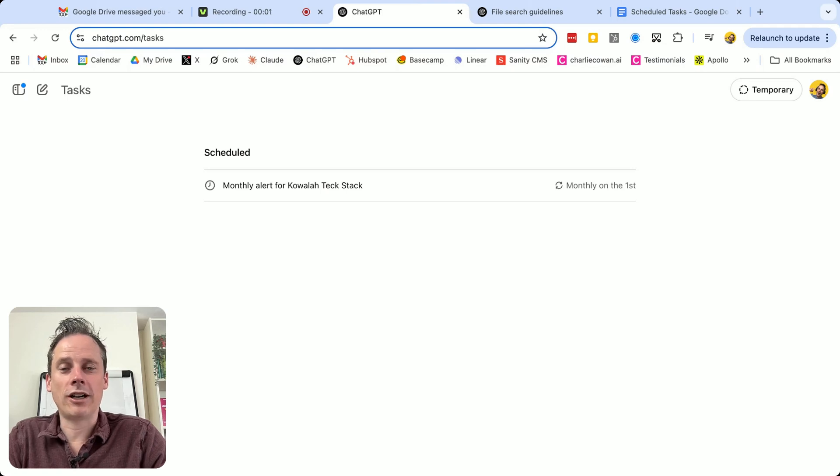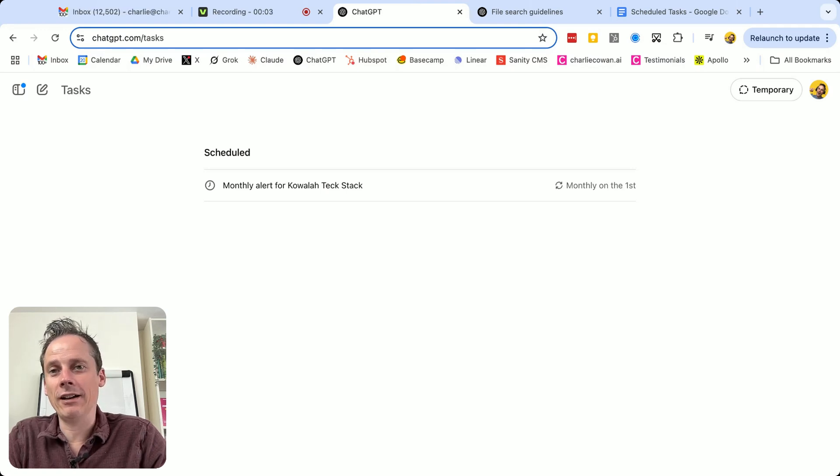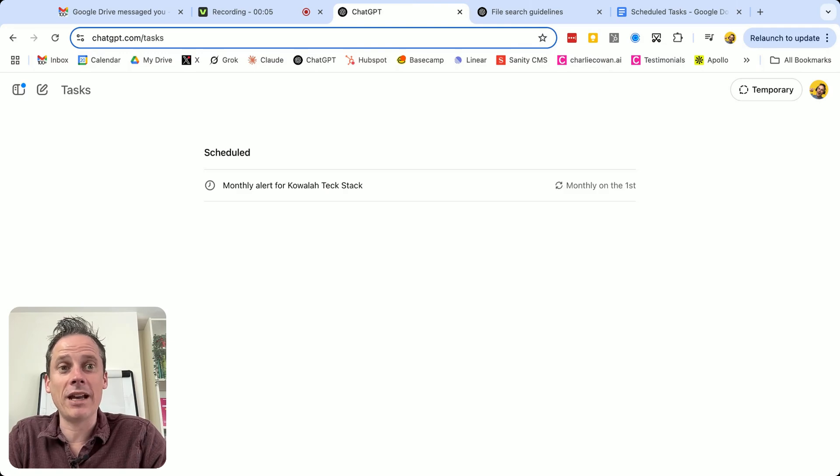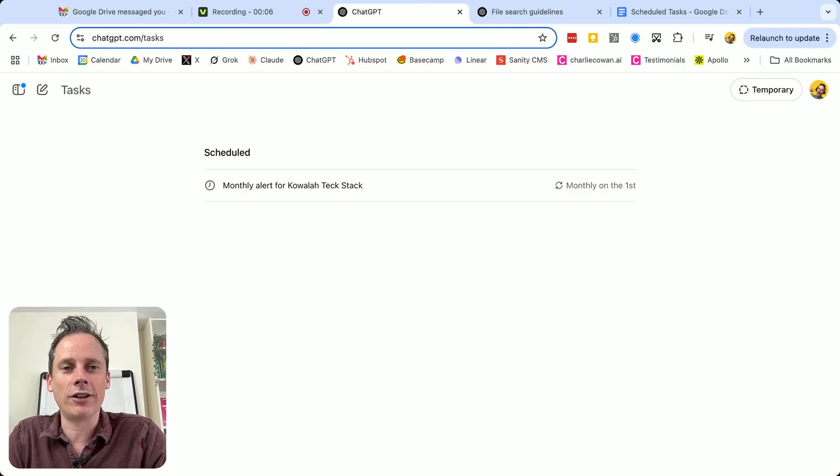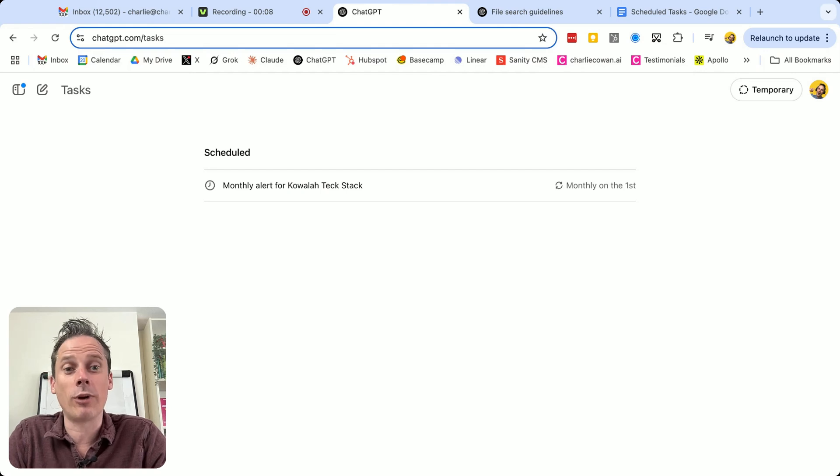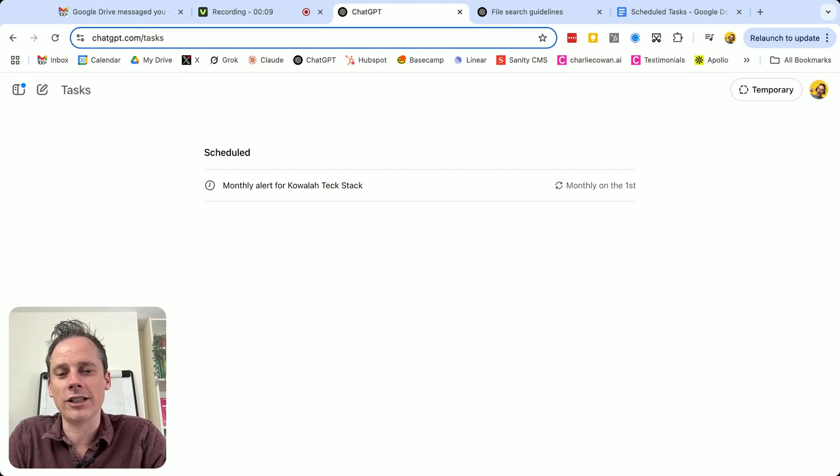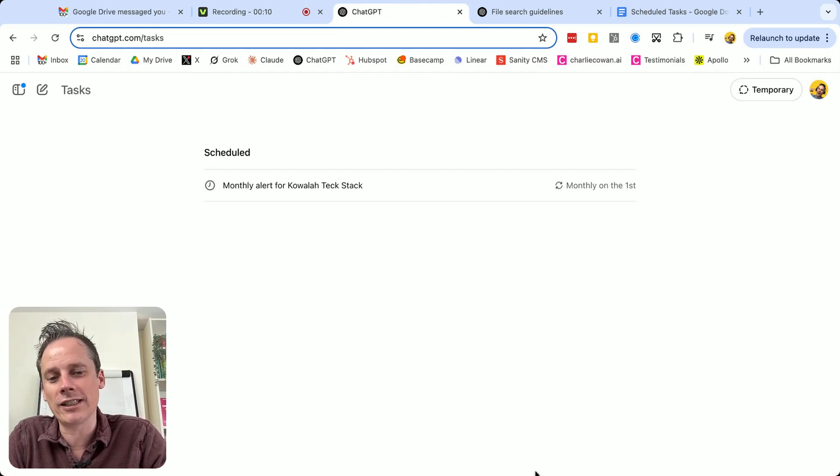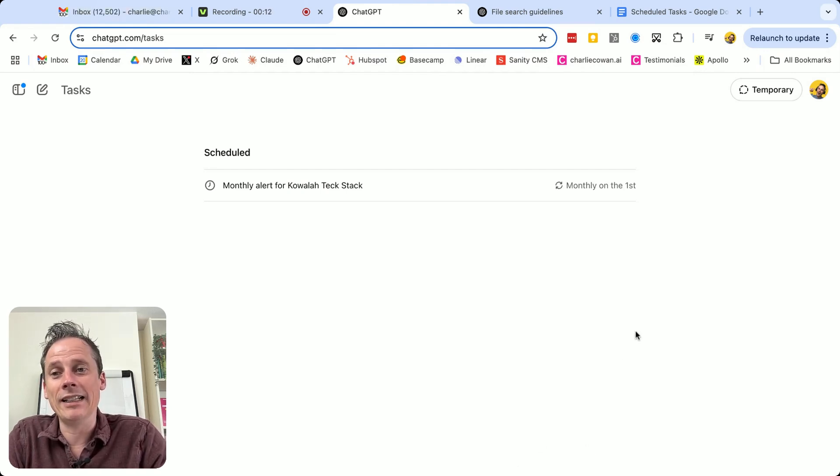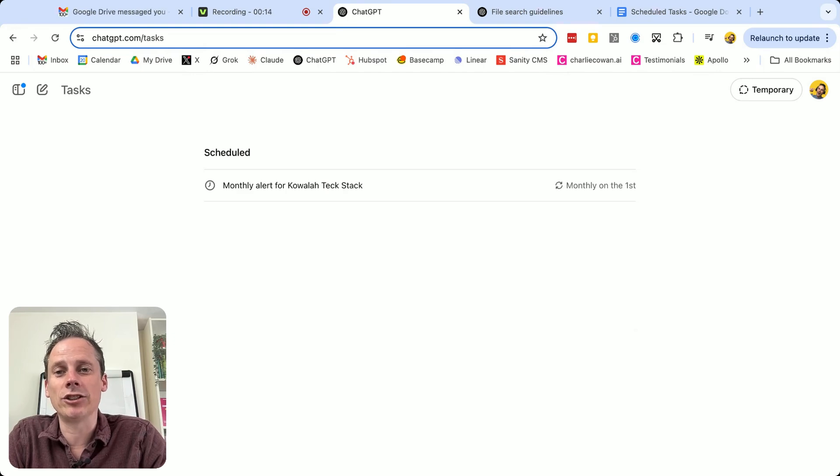In this video, I want to highlight a feature of ChatGPT that many people are not even aware of, and those that are aware of it are not using it to its fullest capability. And that is ChatGPT's scheduled tasks.